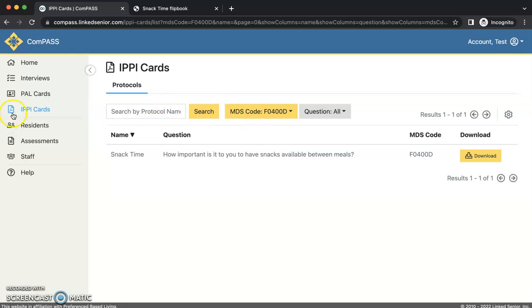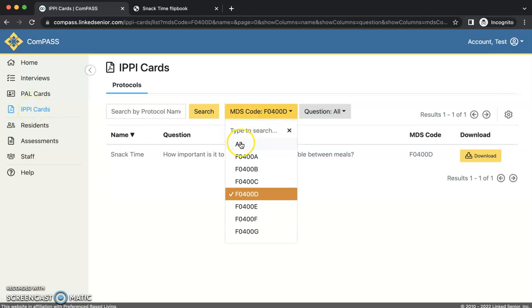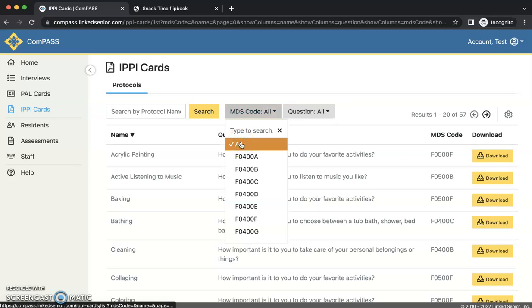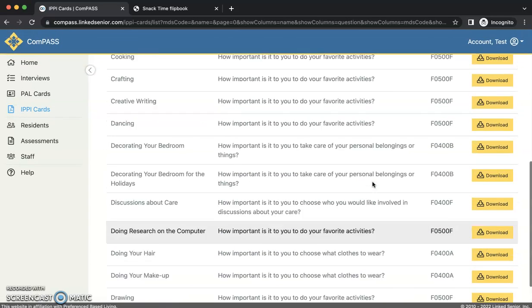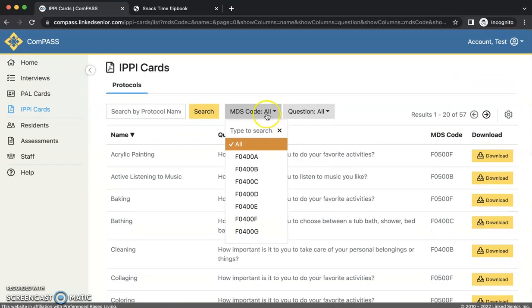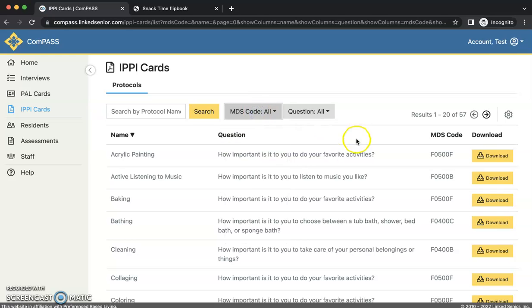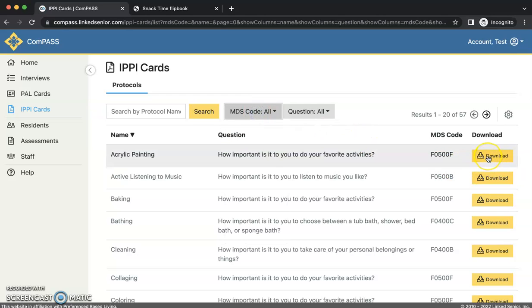If you click on the IPP cards on the left side of the dashboard, you can view a comprehensive list of all 57 IPP cards available. These can all be saved, downloaded, and printed by clicking the download button to the right of the page.